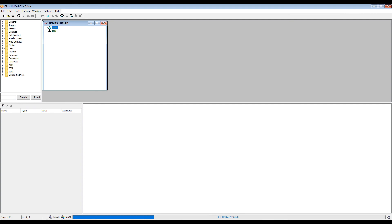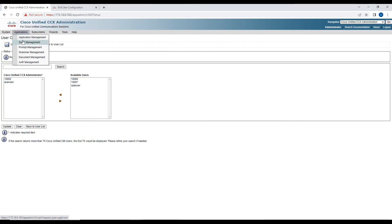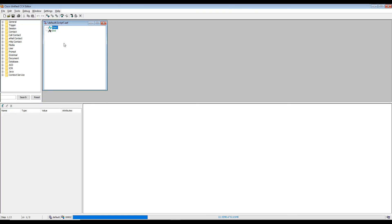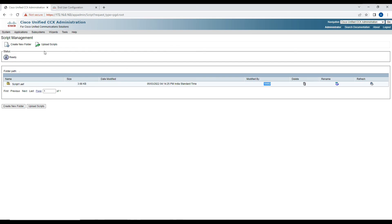Now I log into the CCX Editor using user 1002. I create a new script and try saving to the Script Repository. No errors this time. If I validate and check the script management page, the file was saved and modified by user 1002. I was able to save the file directly from the script editor to the server without downloading it locally and manually uploading.